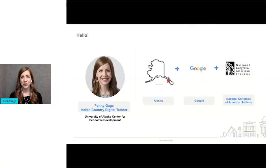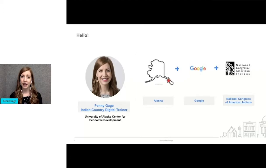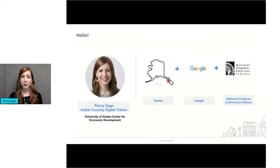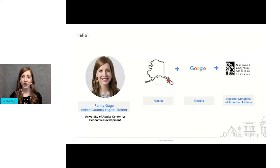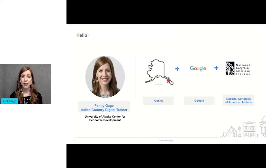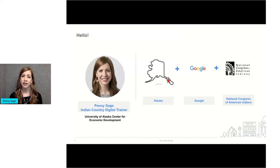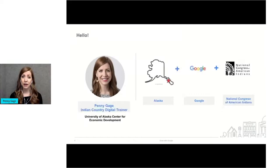I'll start by introducing myself. My name is Penny Gage. My Tlingit name is Kwasia. My mother's family is Tlingit from Southeast Alaska. I grew up in Sitka, where the red star is on that outline map of Alaska. I'm a member of the Sitka tribe of Alaska. I currently live in Anchorage, the largest city in Alaska, and I work at the University of Alaska Center for Economic Development. I'm here today because I'm an Indian country digital trainer.